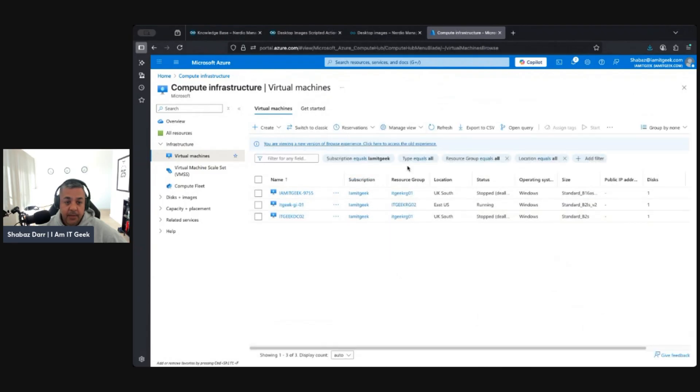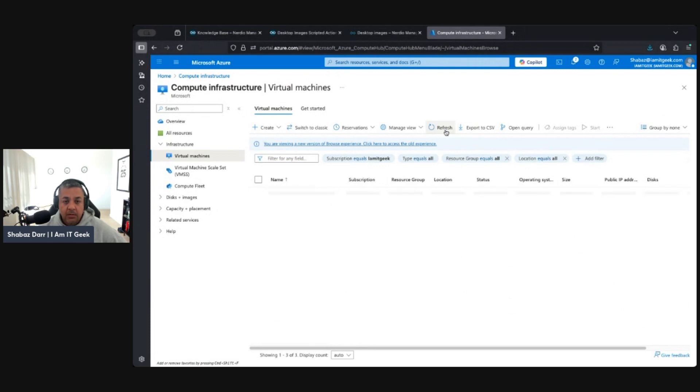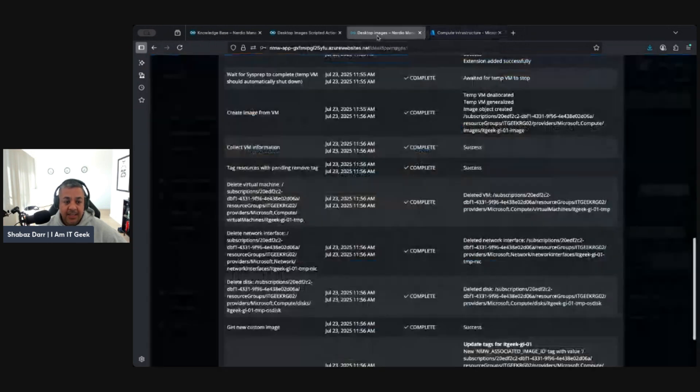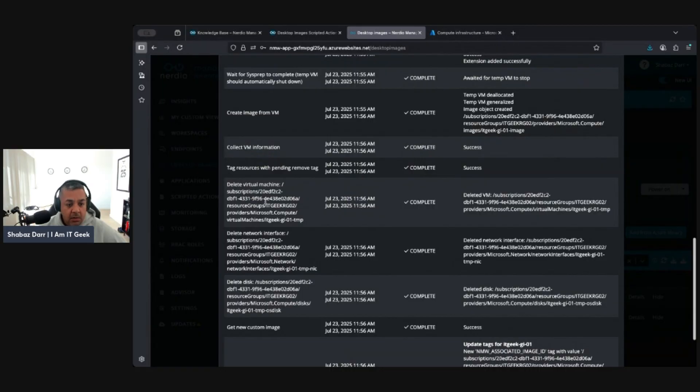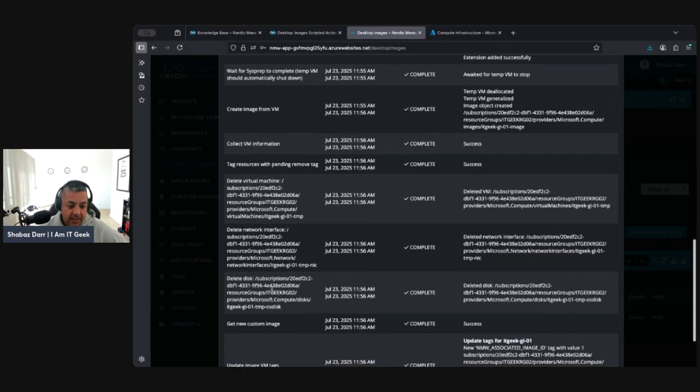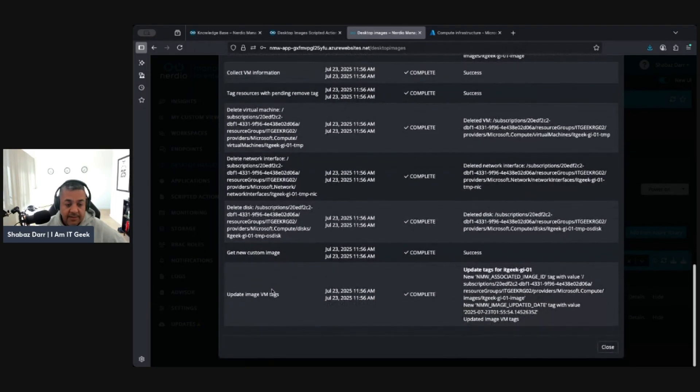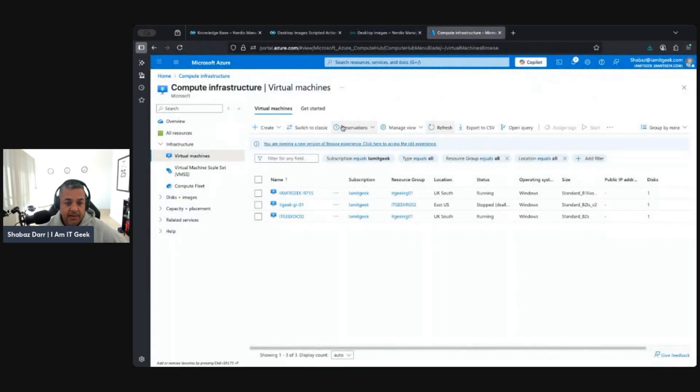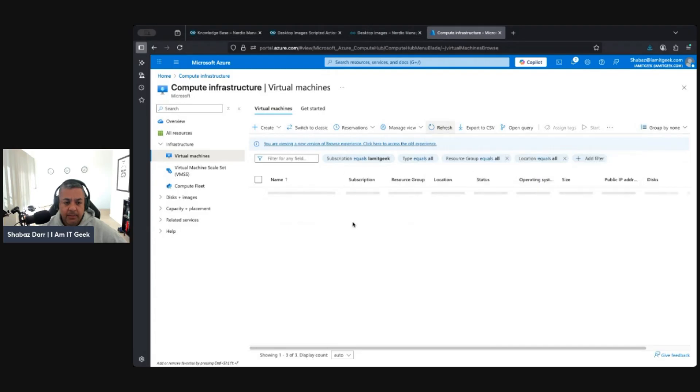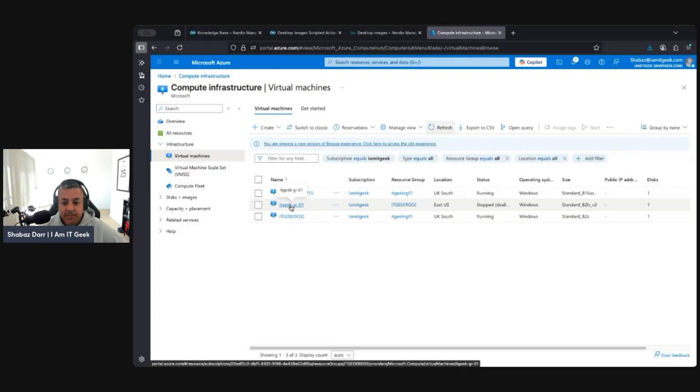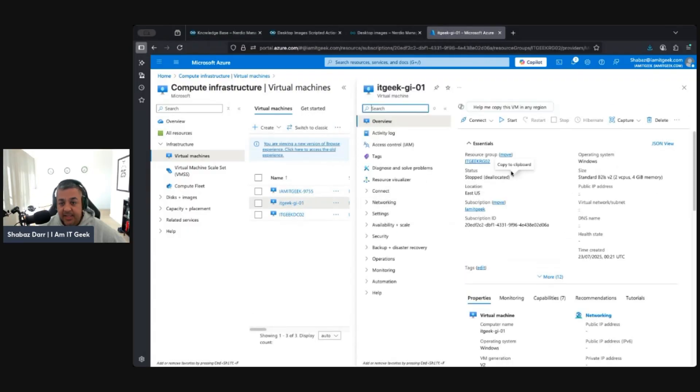Waits for that to complete, then it creates the image from the VM, collects the VM information, tags resources, then deletes a virtual machine. So that VM now, if we look here, let's just go to virtual machines, just refresh that. Technically that VM should not be there. It says it's deleted it. Delete virtual machine says it completed it. Delete the network interface is complete, delete the disk is complete, and it creates a new custom image and updates the VM image tags.